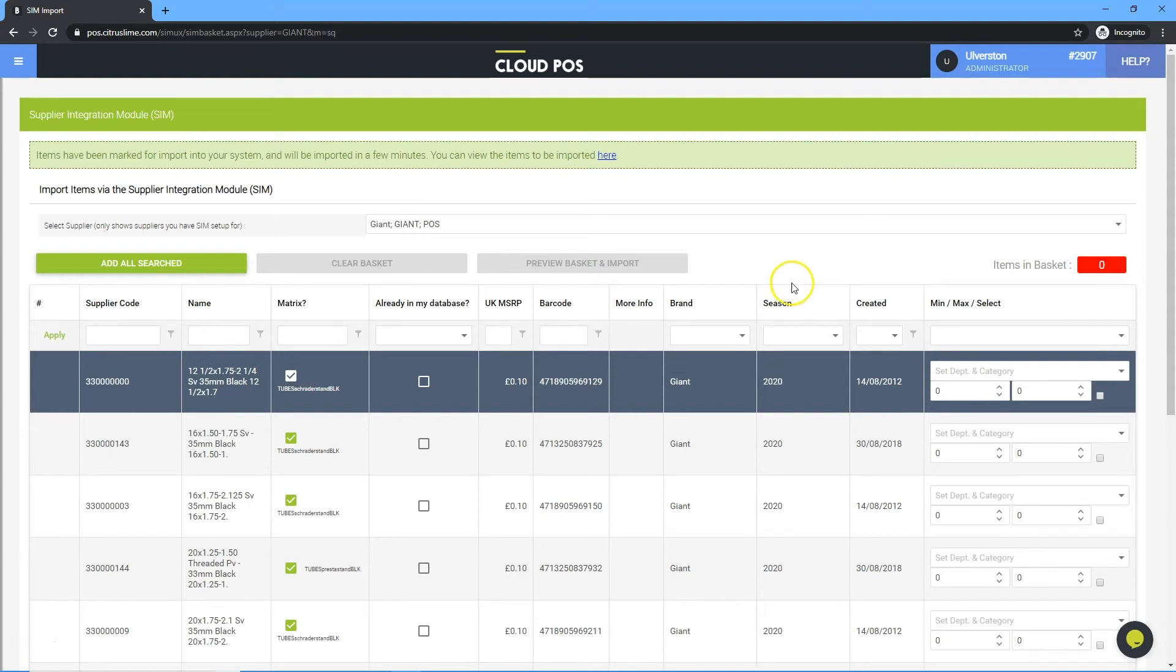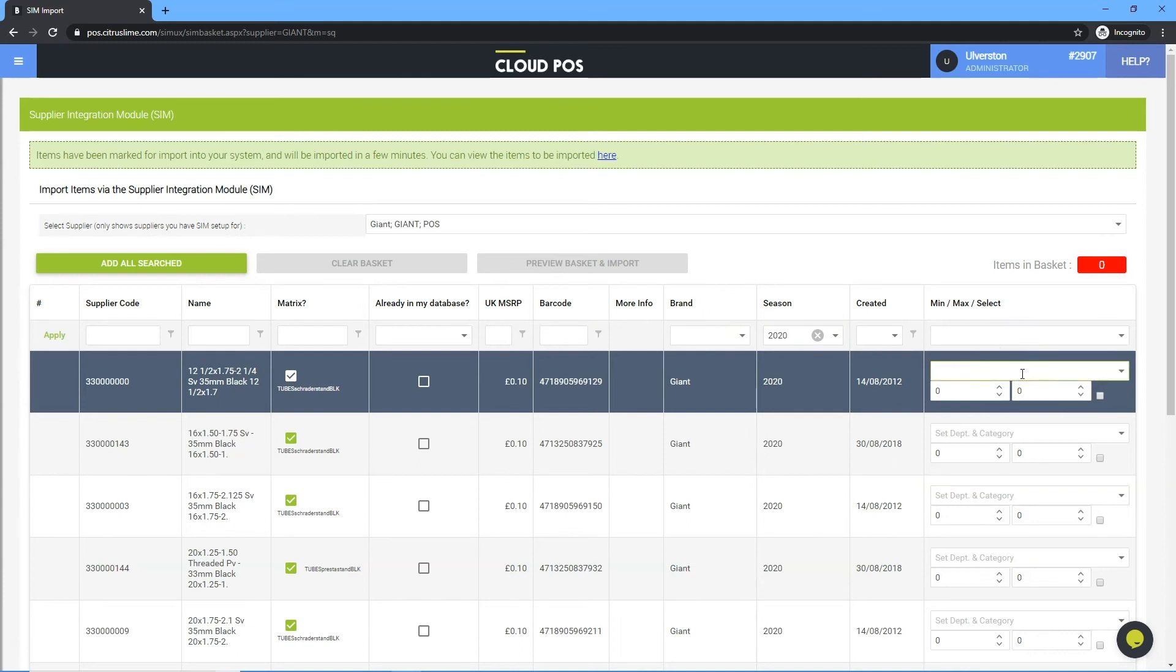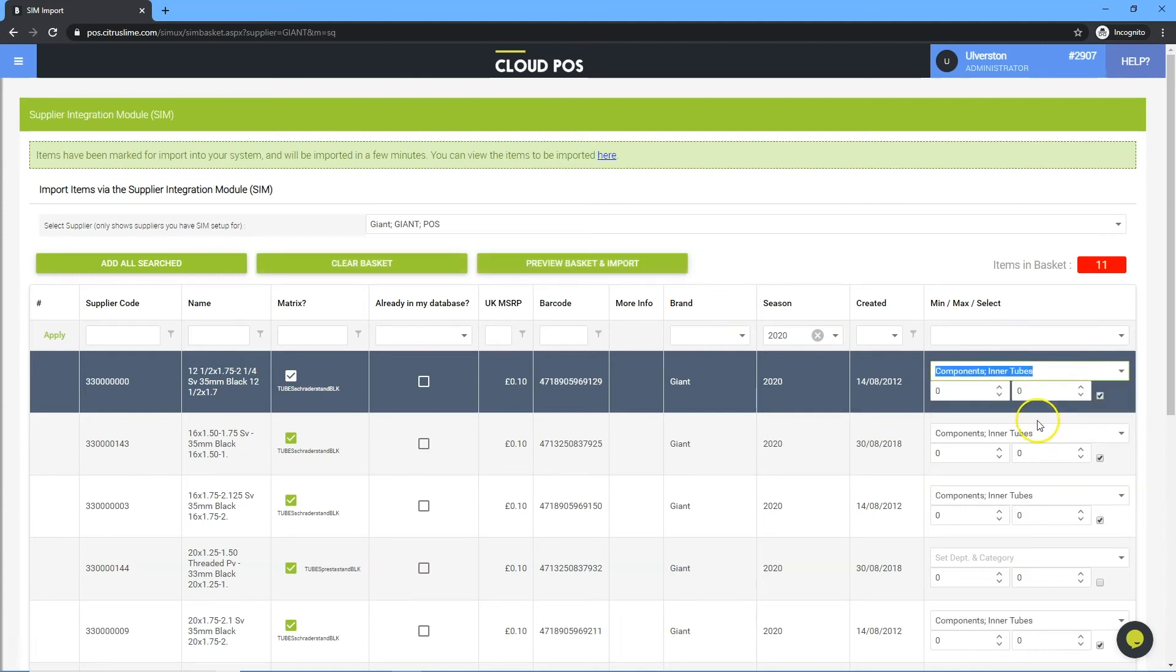It is also possible to select items individually to import. Use the filters to find a product. Select the department and category to import the item into. Adjust minimum and maximum levels if needed. Click preview basket and import.